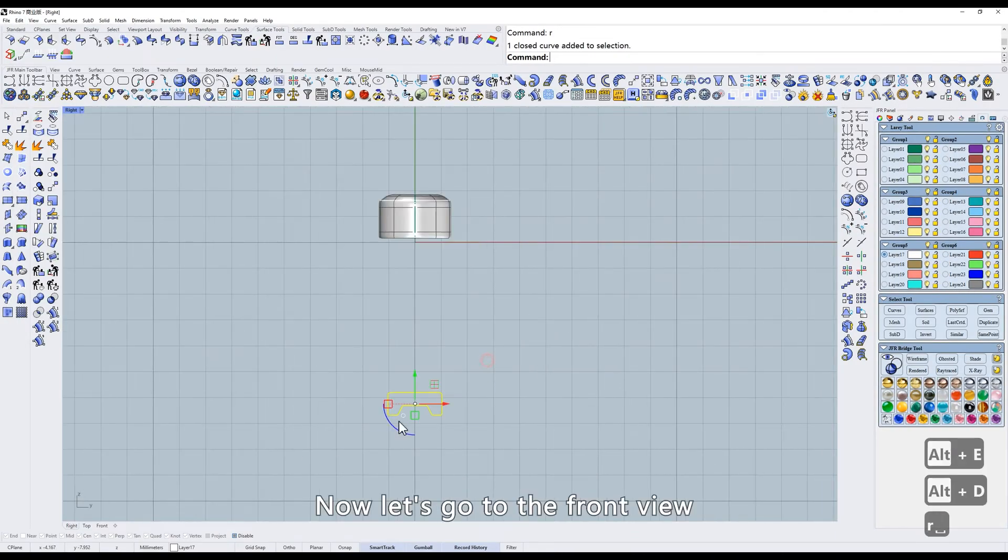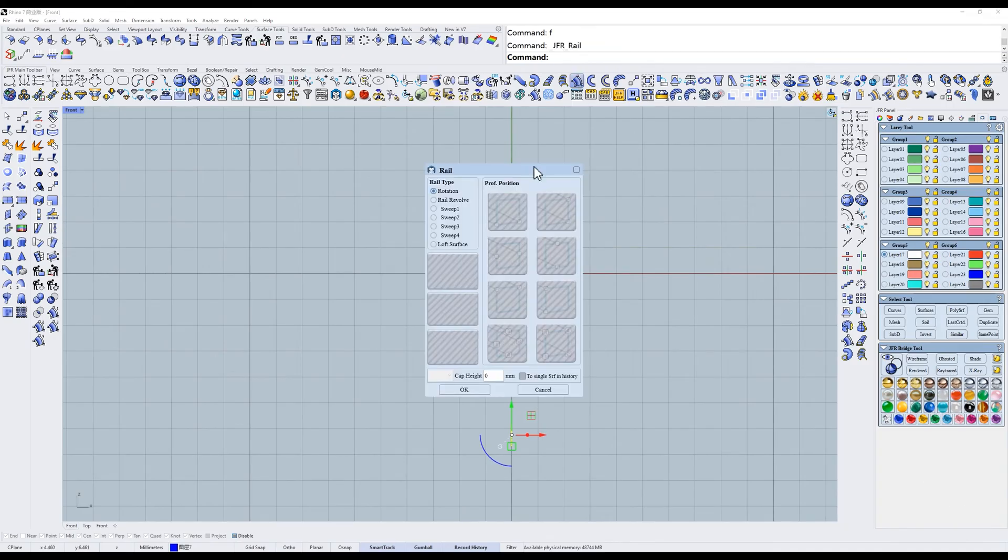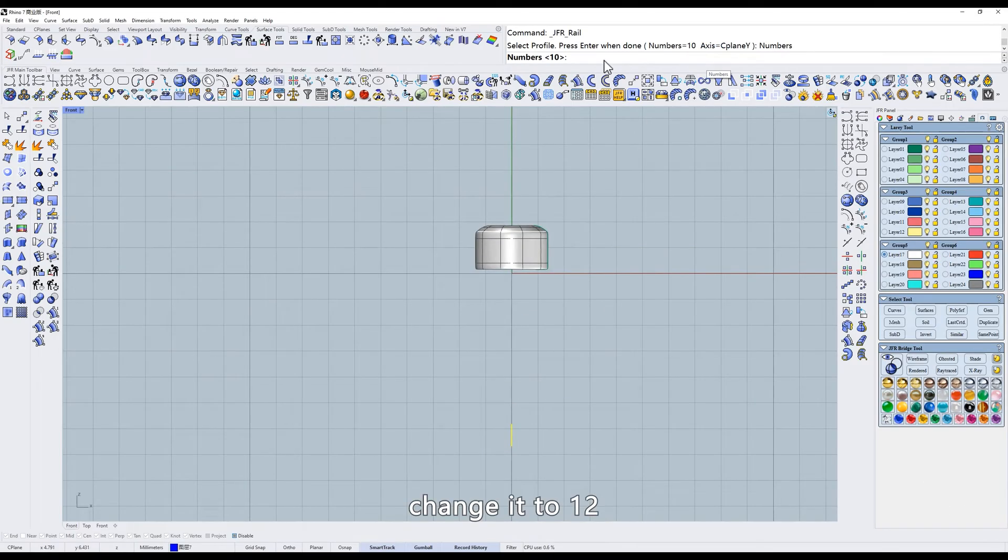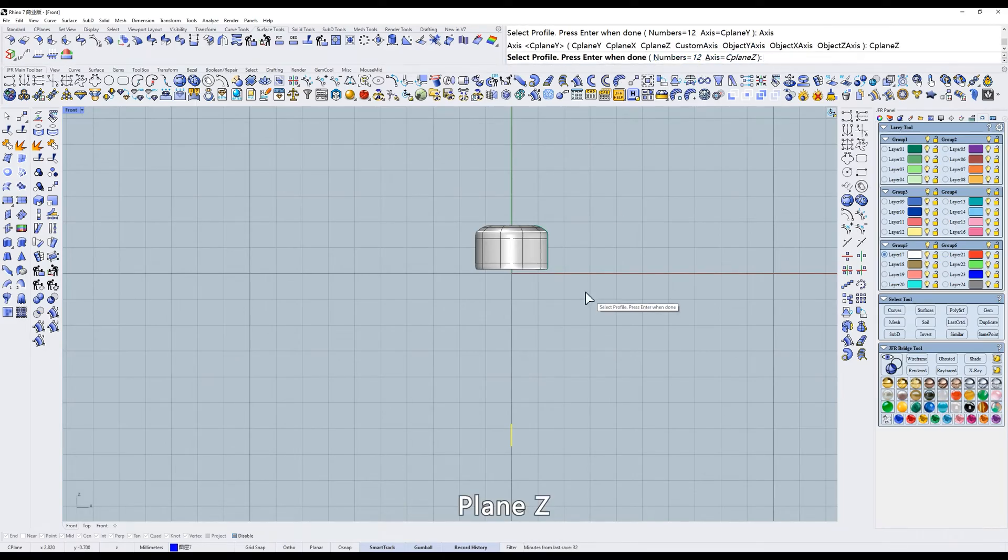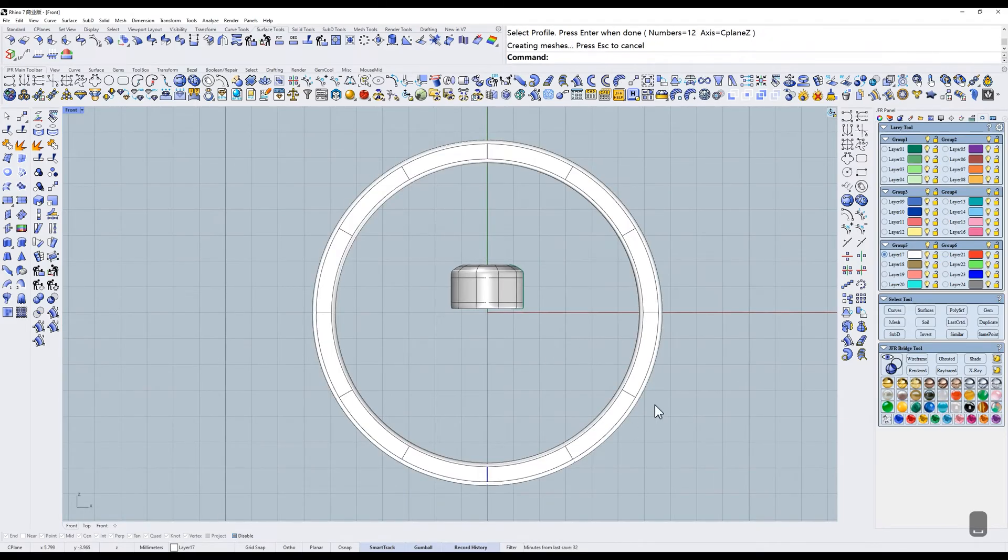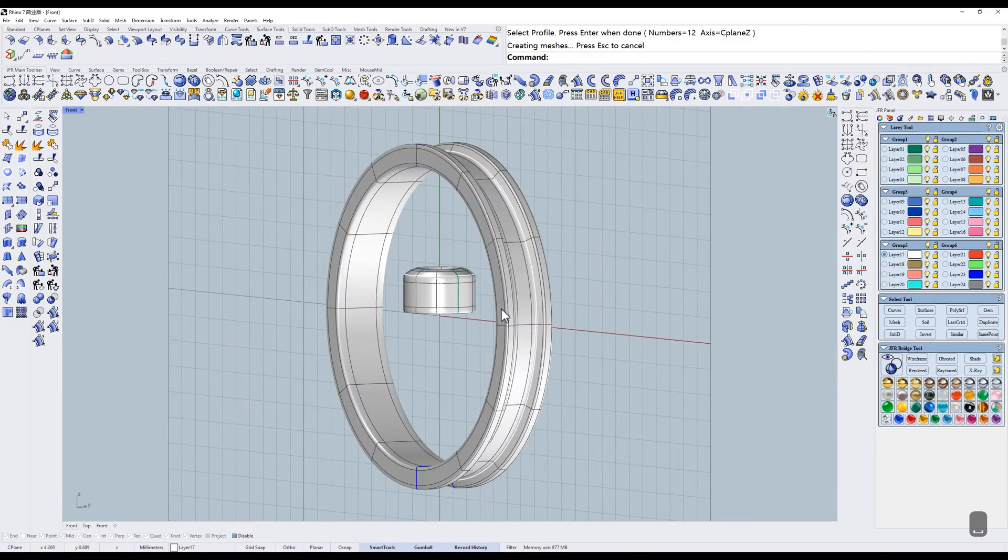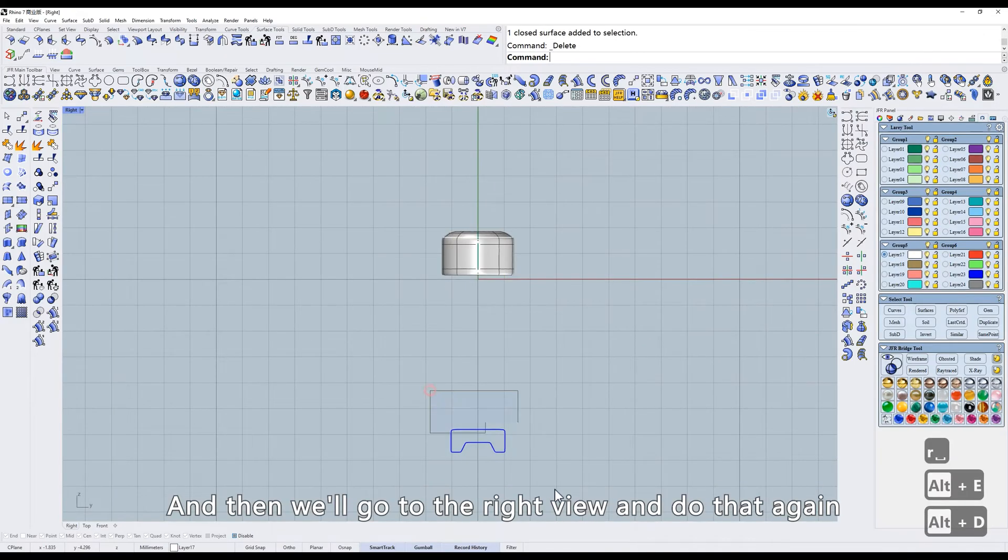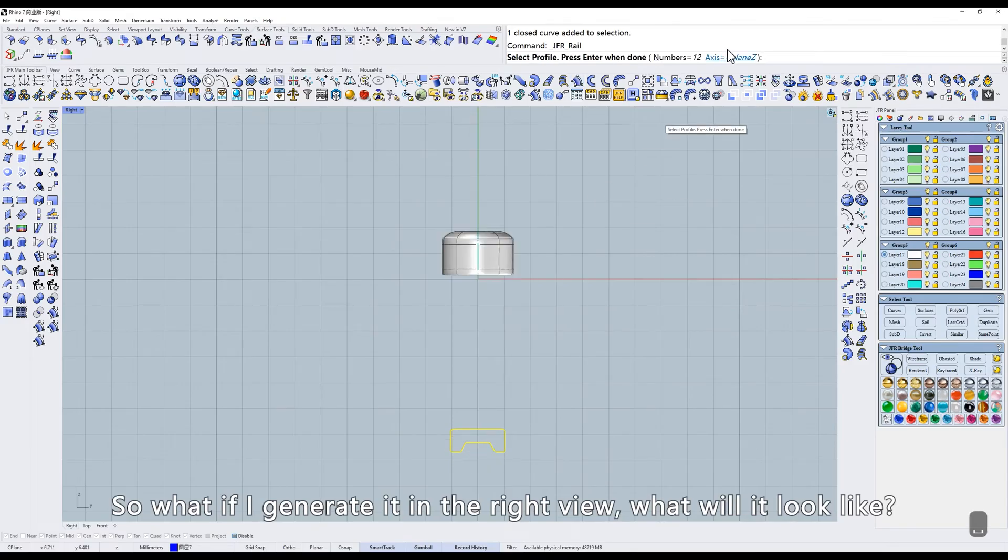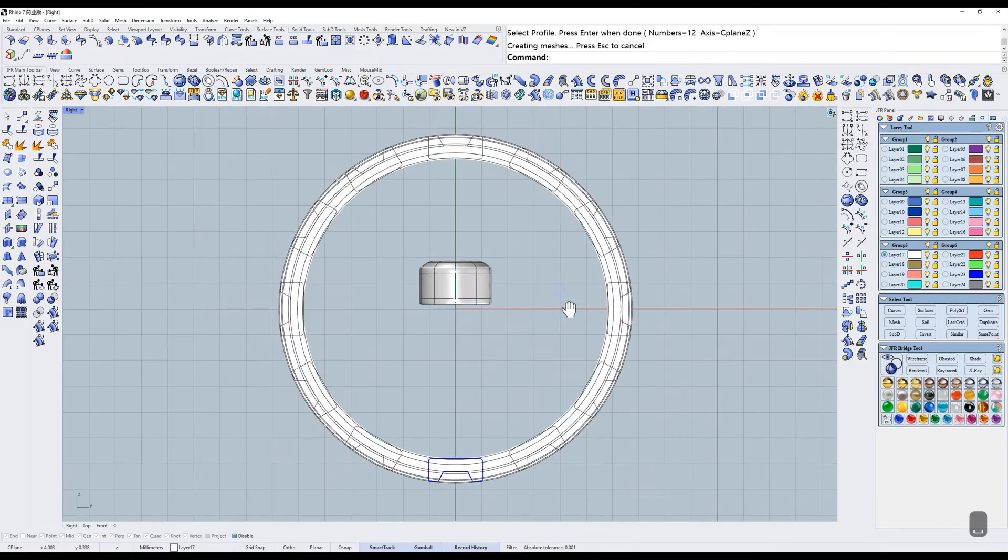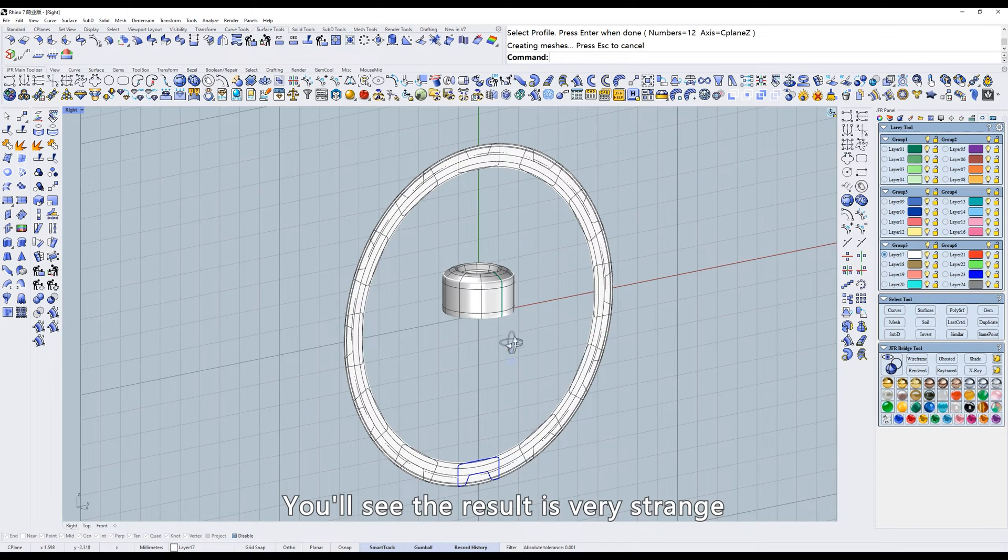Now let's go to the front view. Change it to 12. Plane Z. And then we'll go to the right view and do that again. So what if I generate it in the right view? What will it look like? You'll see the result is very strange.